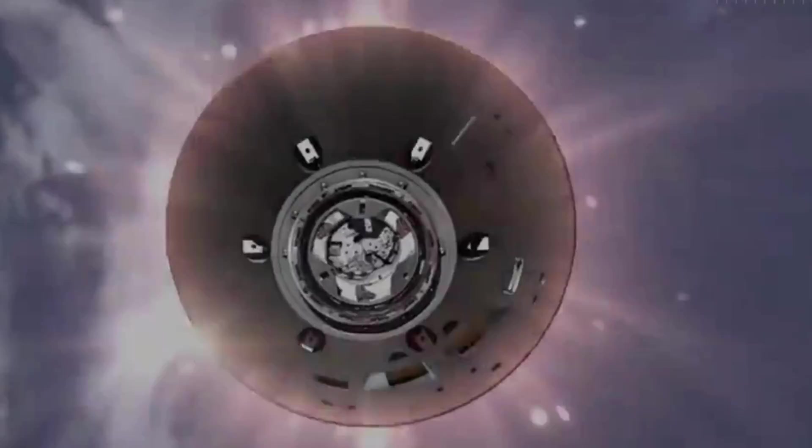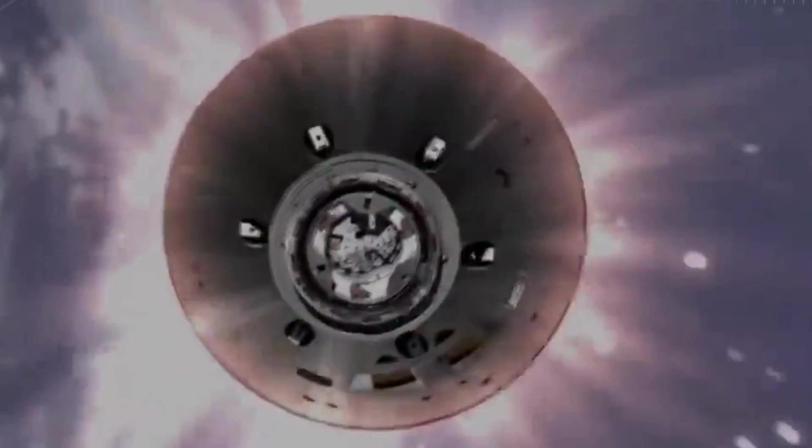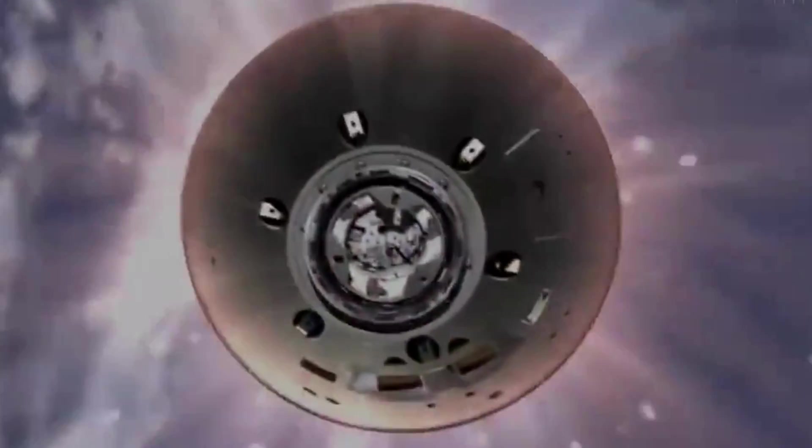During re-entry, Orion will experience scorching temperatures of about 5,000 degrees Fahrenheit, 2,800 degrees Celsius.